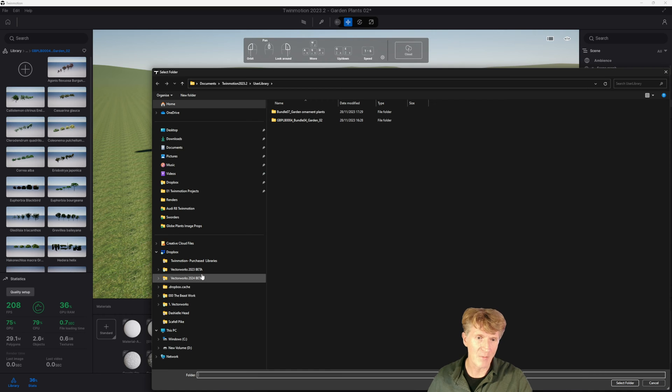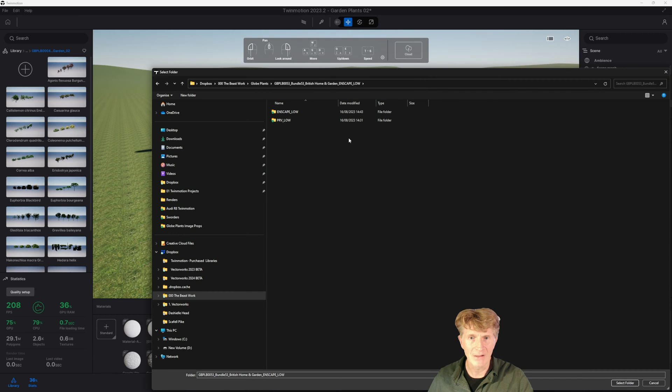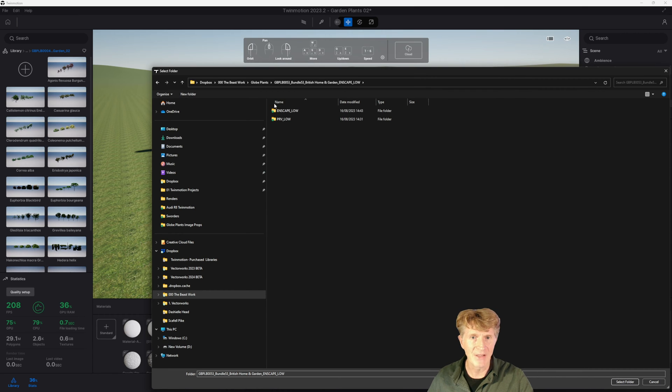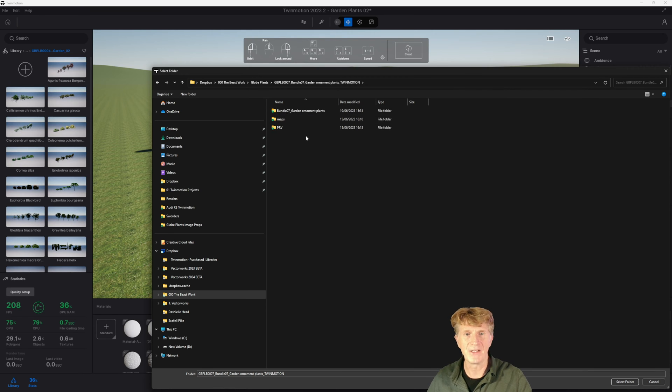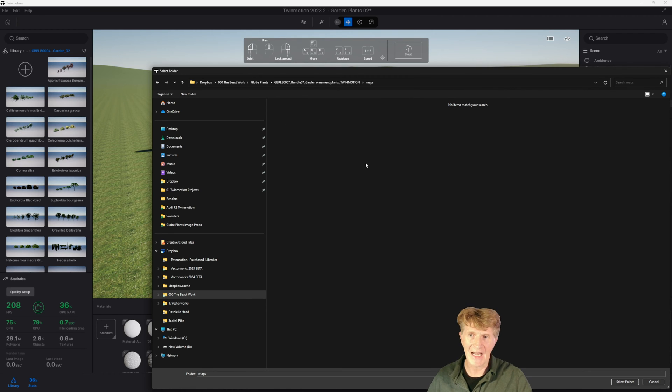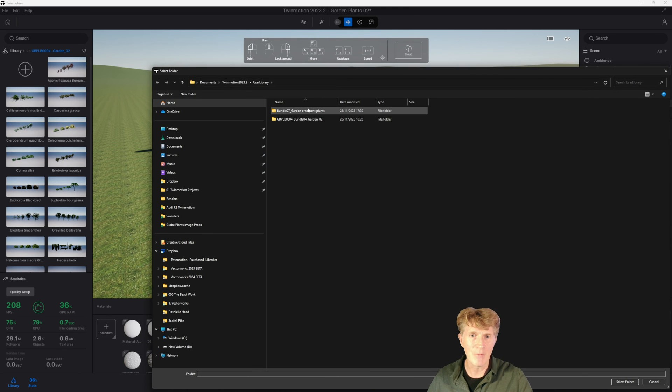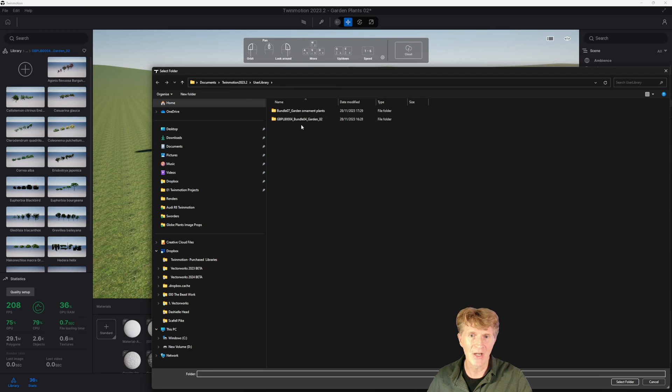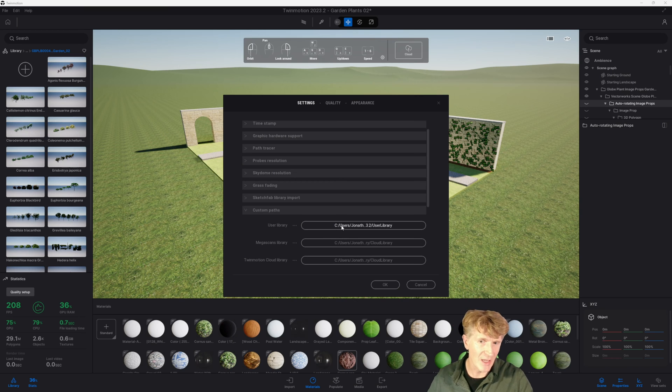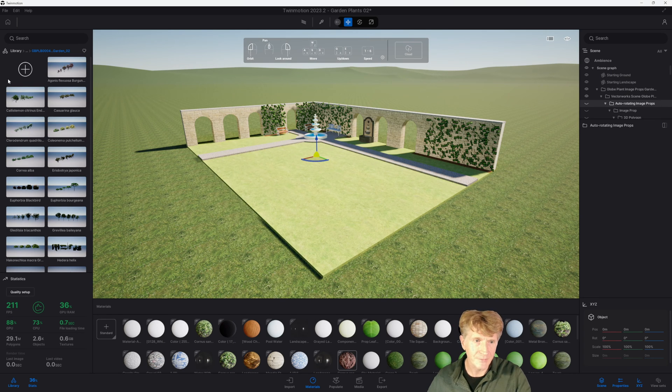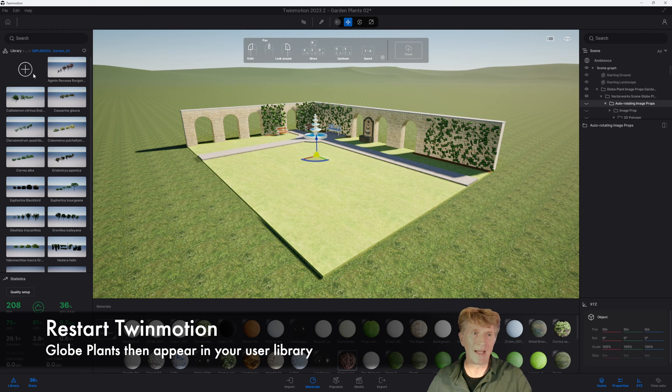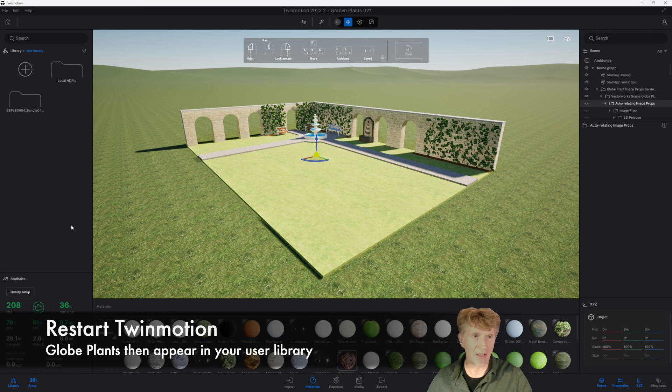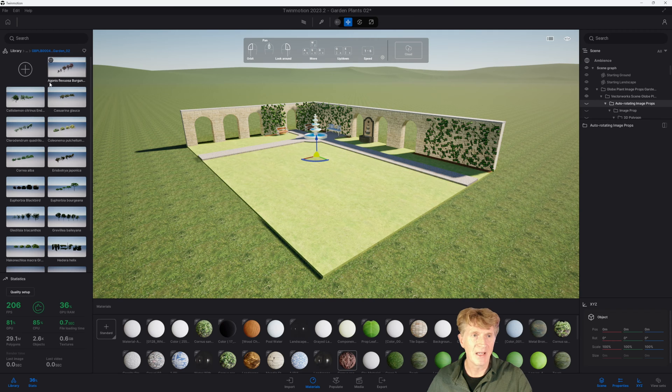When I got the files from Glow plants, let me show you what I received. I received those Enscape ones, let me talk about the Twinmotion ones. I received these three folders here. I had some maps, these are just the image maps themselves. What you can do is add those entire bundle sets. You're looking to add the entire folder so drag those into your user folder and then when you go to Twinmotion you will see those immediately appearing under the user library.